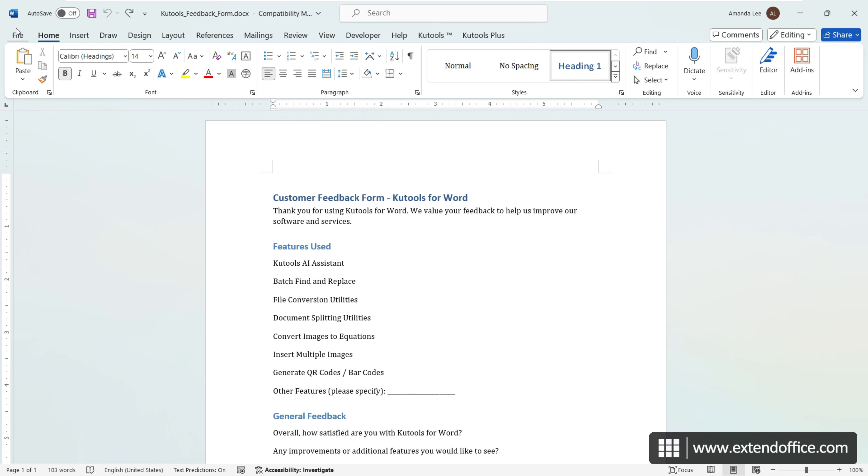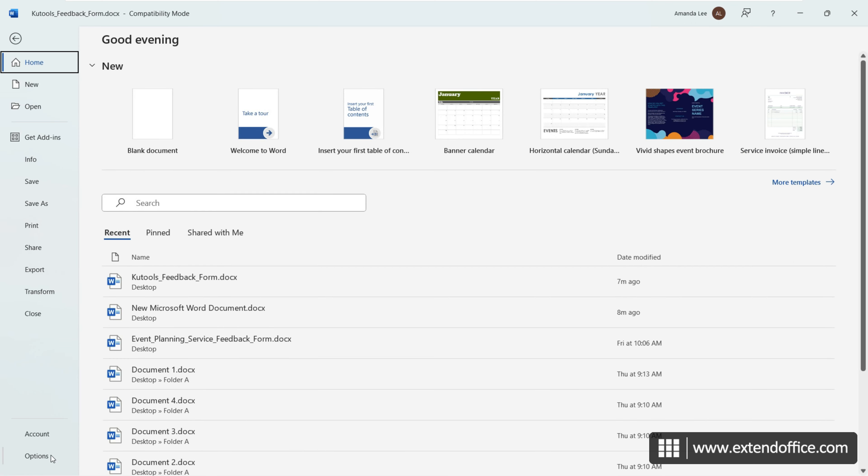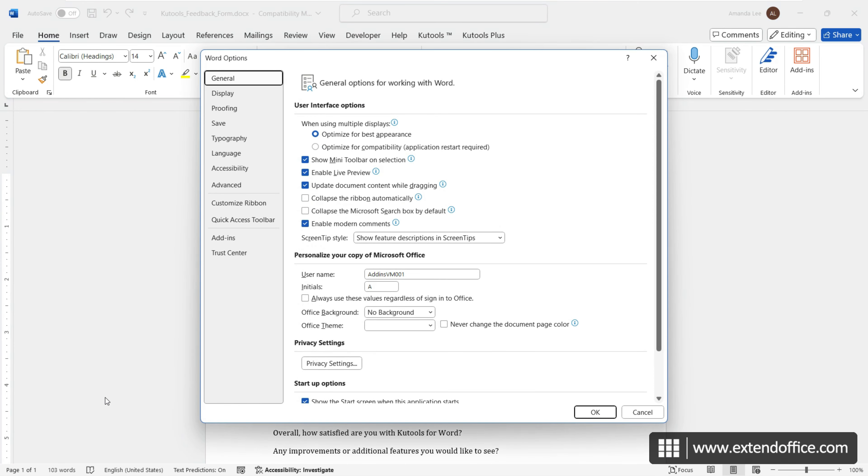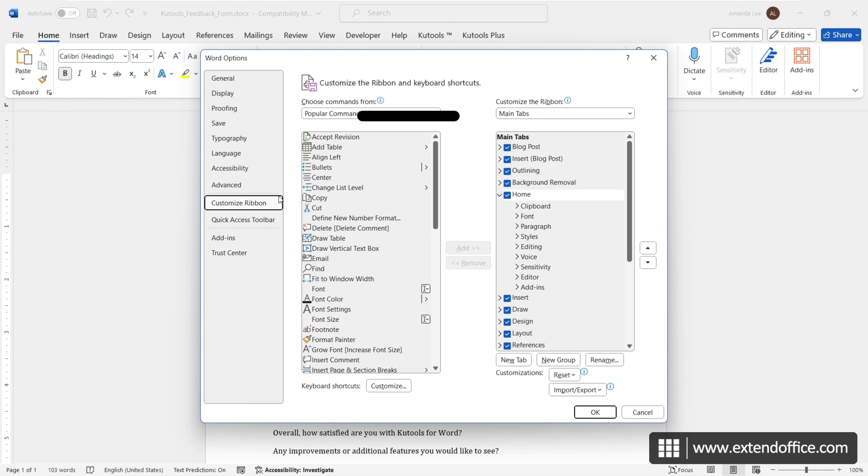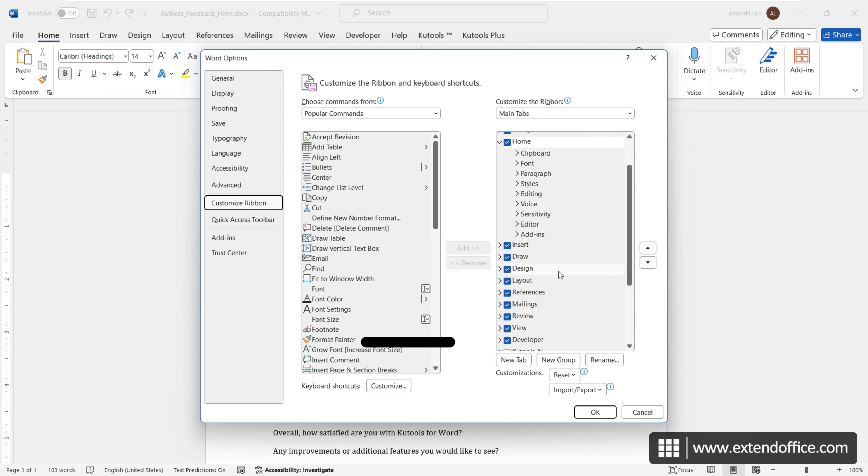click File, Options, Customize Ribbon. Under the main tabs, check the Developer box and click OK.